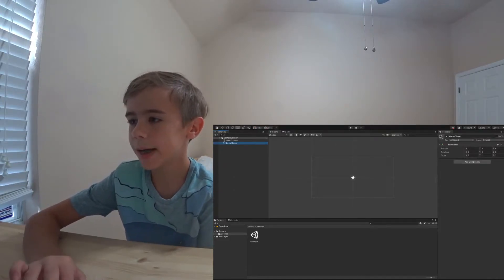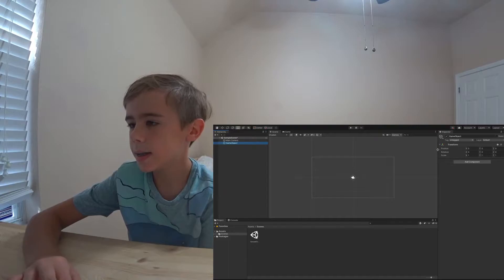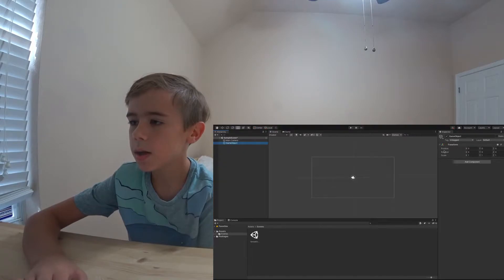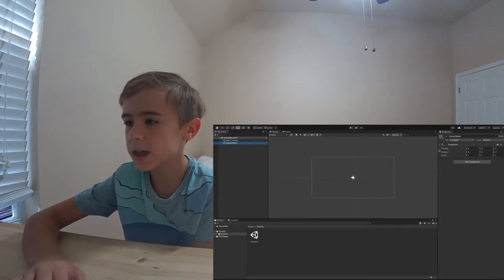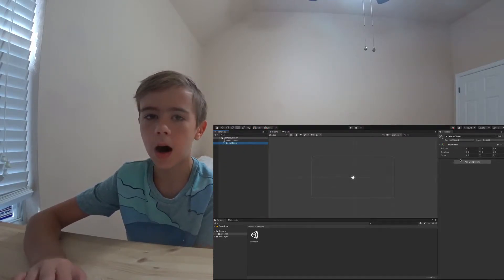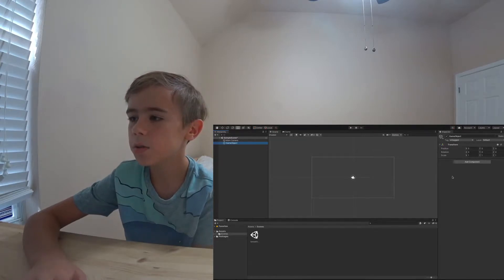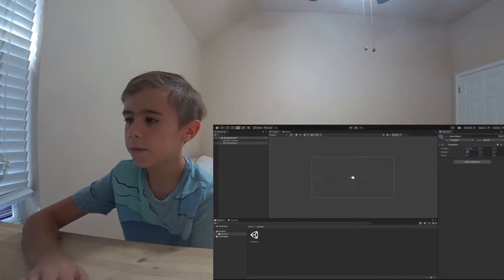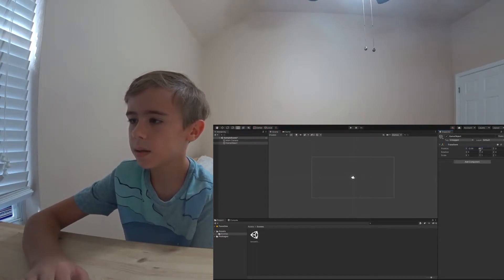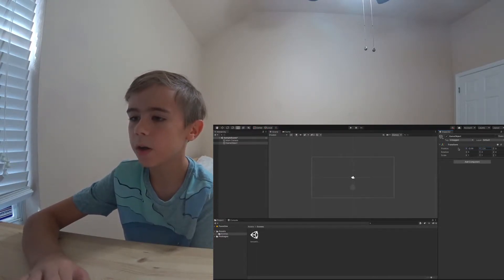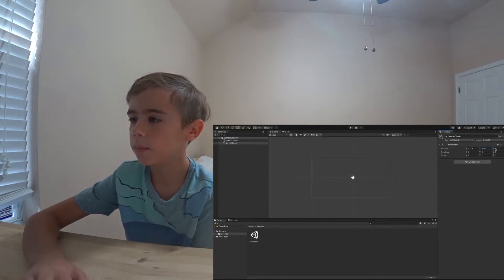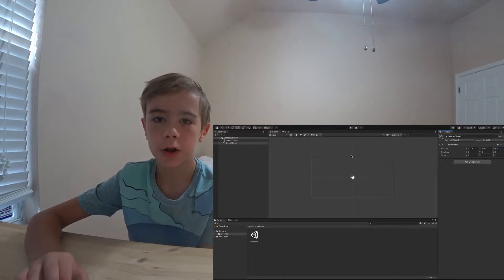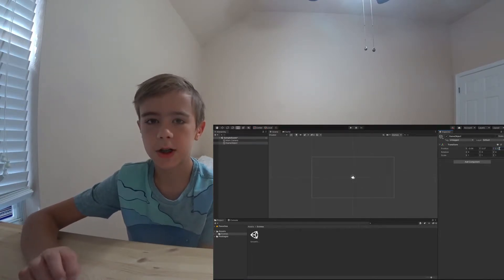At the game object, you'll notice this element called transform pops up. The transform tells the game where the position, the rotation, and the scale of the object is. If I were to move the position, the game object will move horizontally. If I were to move the Y position, it will move vertically. If I were to move the Z, nothing really happens because this game is two-dimensional, but this Z is meant for three-dimensional.